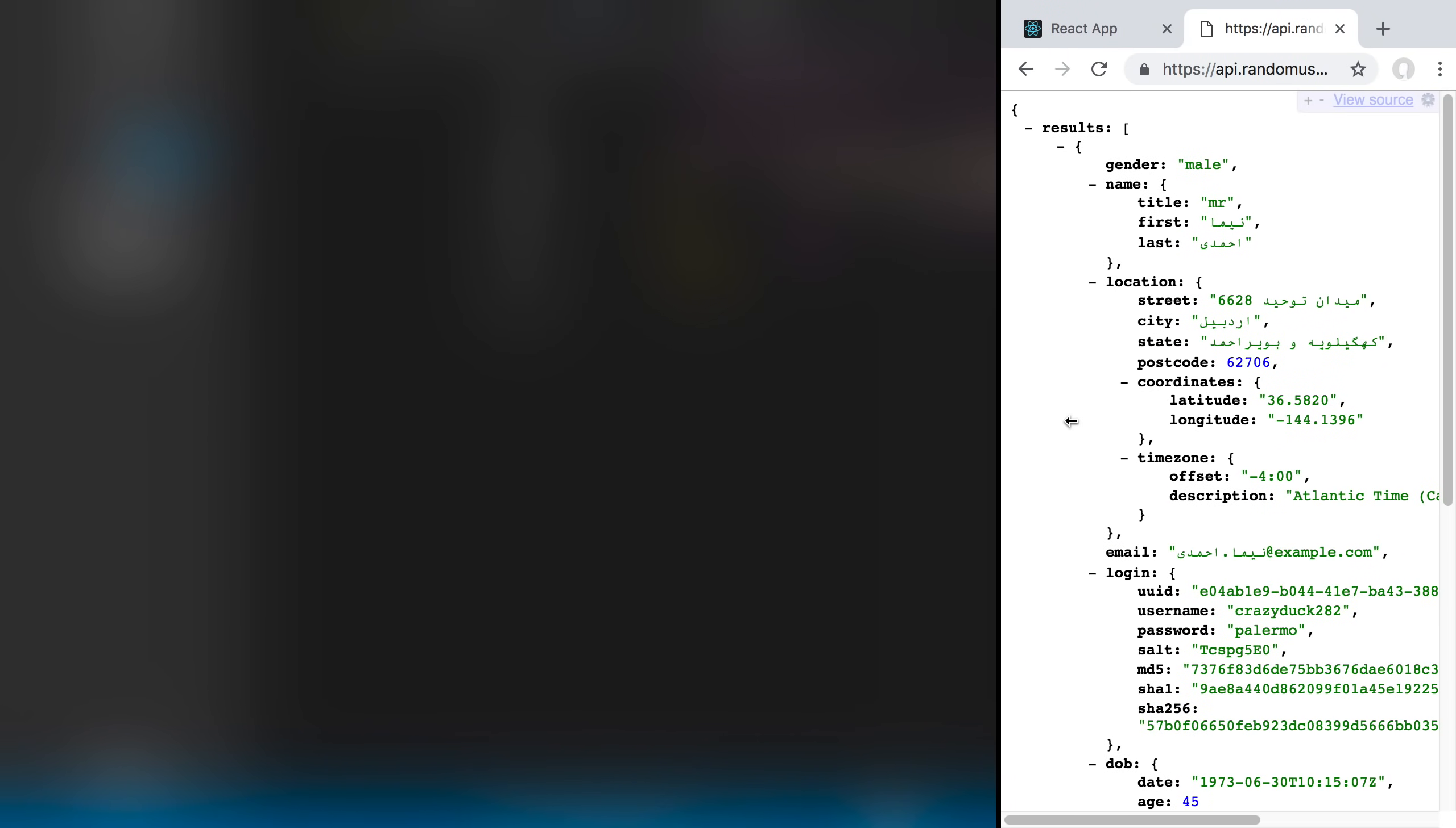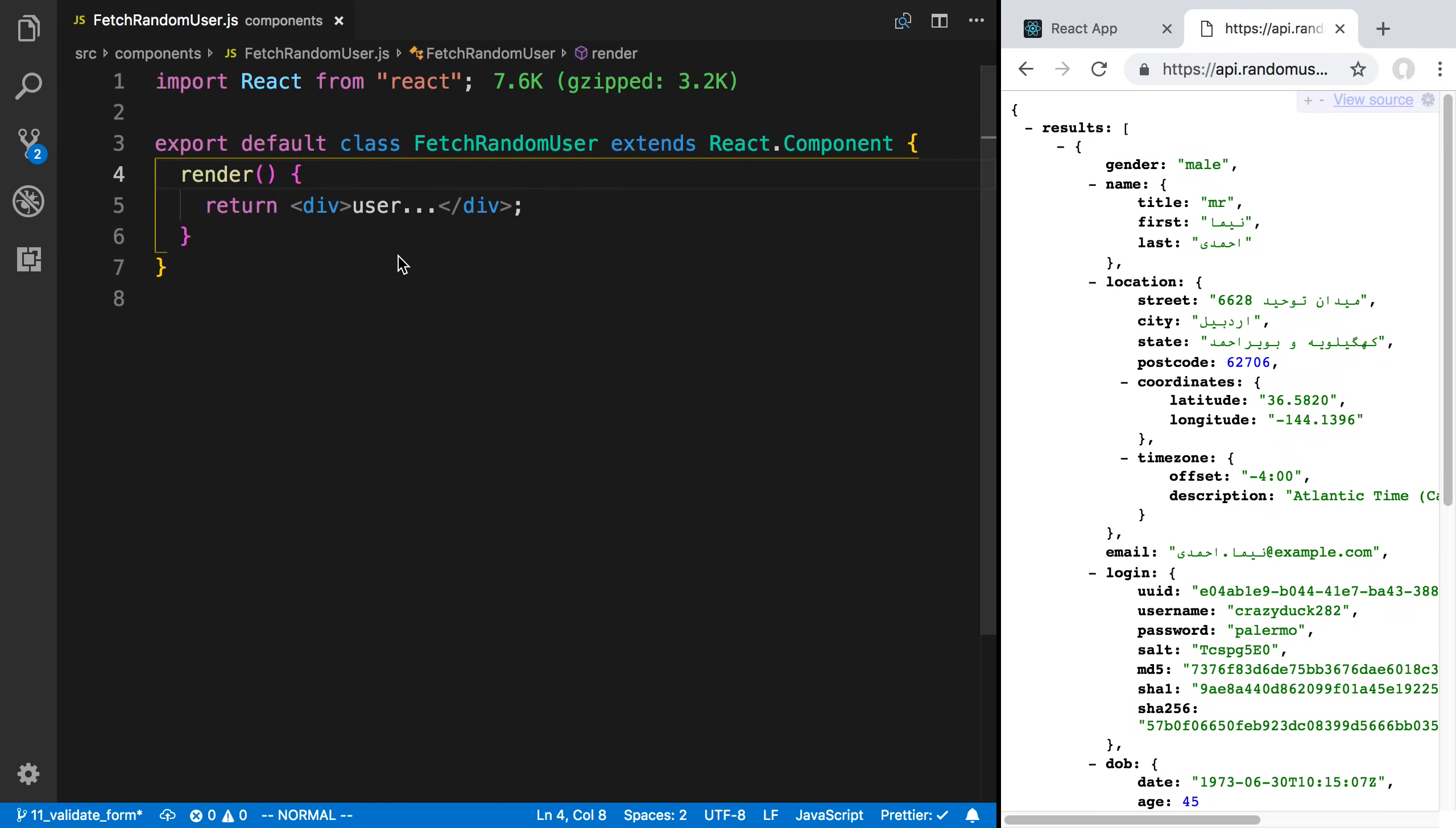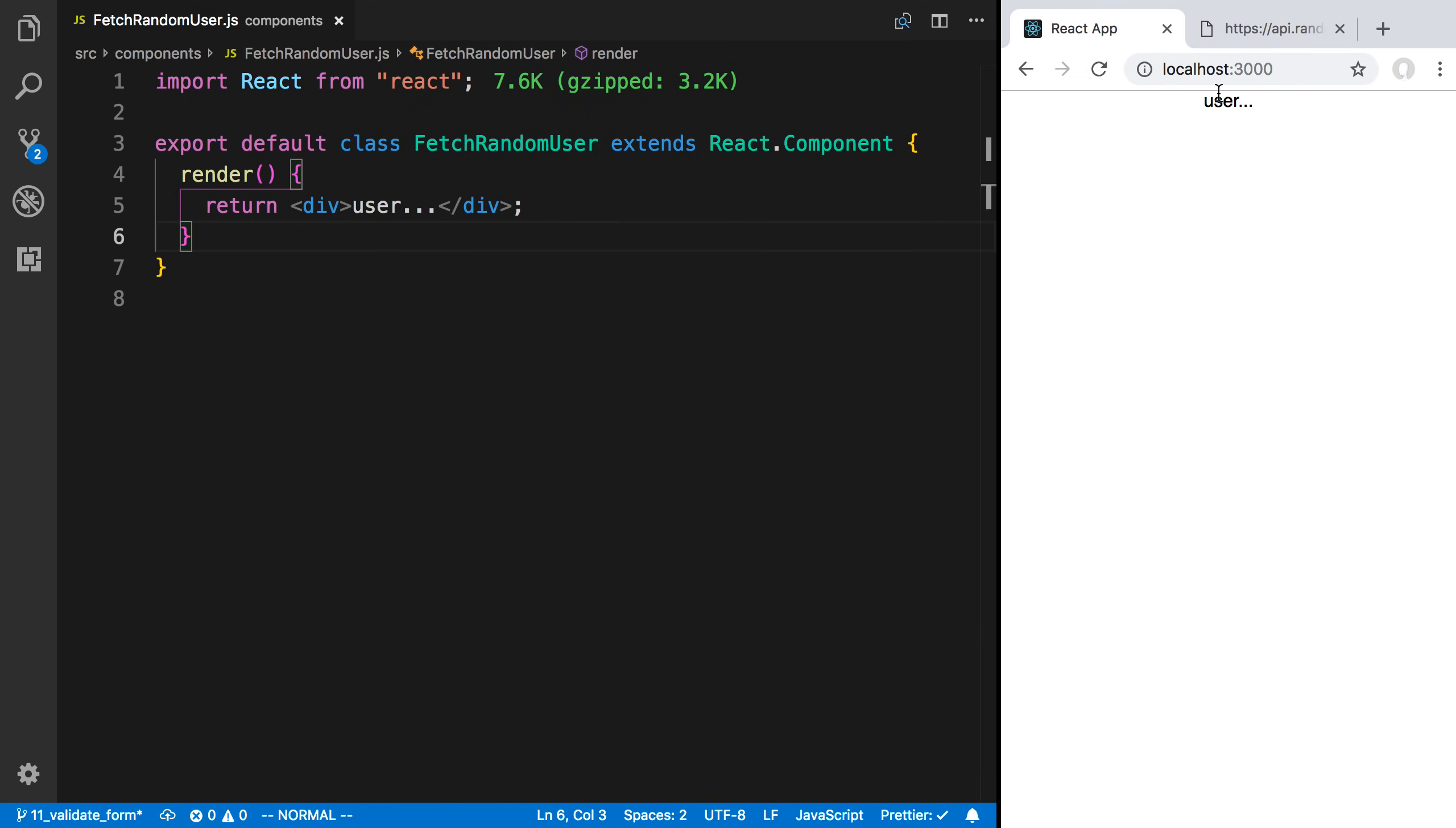Let's move that to the side. The component I'm going to do this in, I made a new one called fetch random user, and I'm displaying that right now.